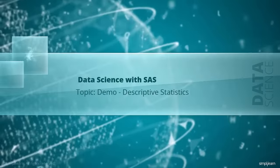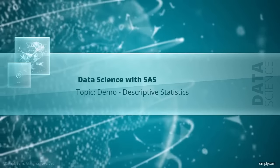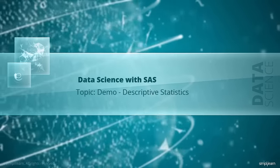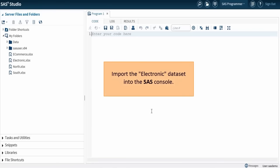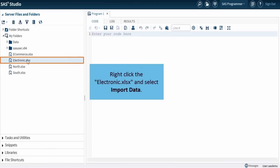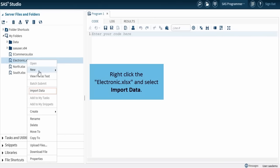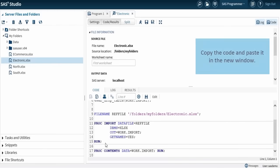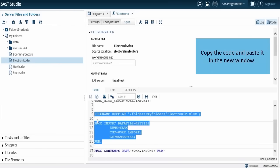In this demo, you'll learn how to use descriptive statistics to analyze the mean from the electronic dataset. Let's import the electronic dataset into the SAS console. In the left pane, right-click the electronic .xlsx dataset and click Import Data. The code to import the data generates automatically. Copy the code and paste it in the new window.